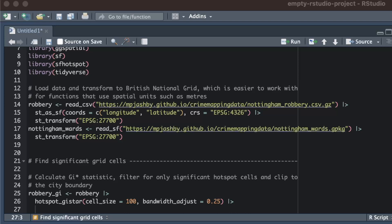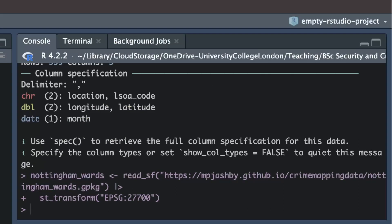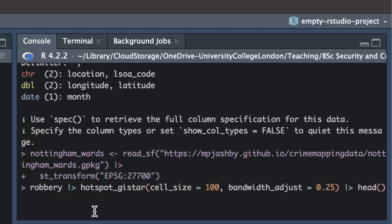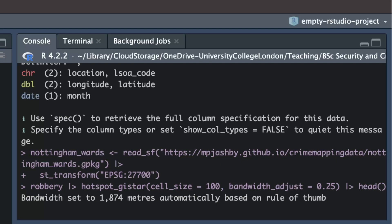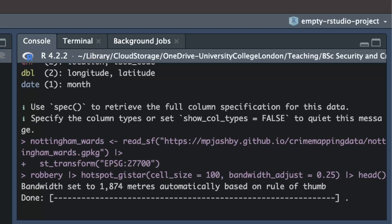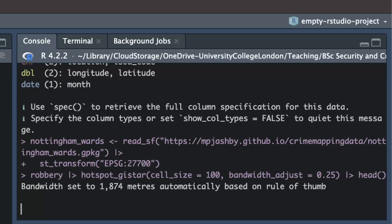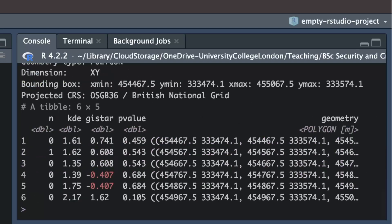The result produced by hotspot_gi_star is an sf object containing several columns. Since we're using the function inside a pipeline we won't see the results by default, but if we ran the function on its own we'd see that there is a column called n containing the count of robberies in each cell, a kde column containing the density estimate, a gi_star column giving the gi* statistic, and a p_value column containing a p-value. Together these give us all the information we need to plot hotspots on a map.